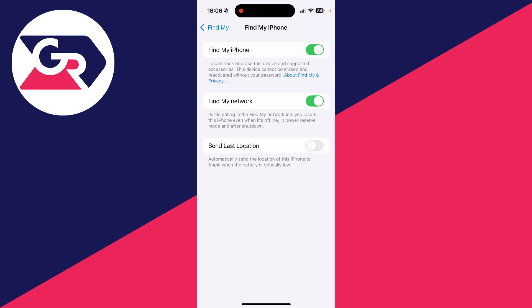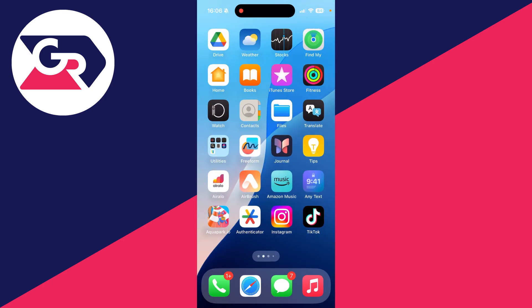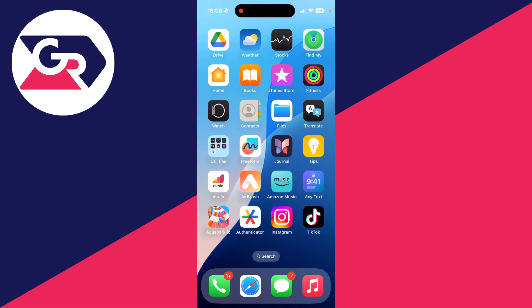You can switch on Find My Network as well. Now that you've got it turned on, you can open up the Find My app. This can be on your own device or someone else's. At the bottom you can see People, then you've got Devices, and that's where you can track your devices.